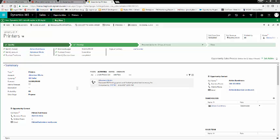Although these stages are fairly accurate and suitable for most companies' opportunity process, many companies have a defined stage list and need to update this. A question often asked is how do you update the stage names? This is actually quite simple if you know where to go.